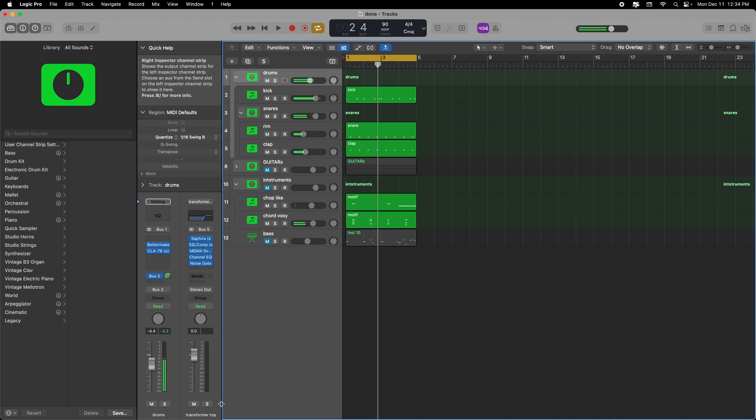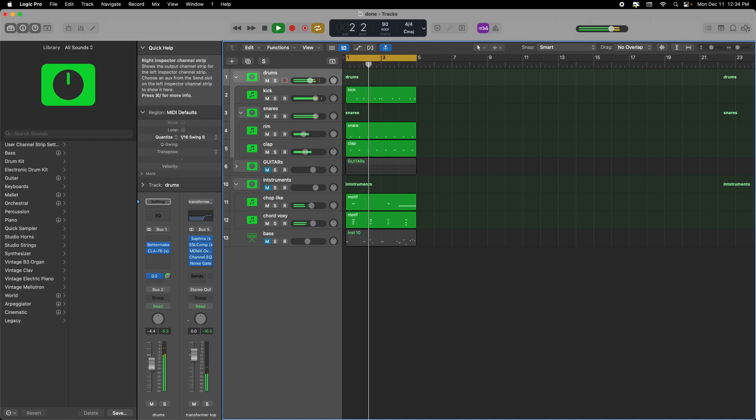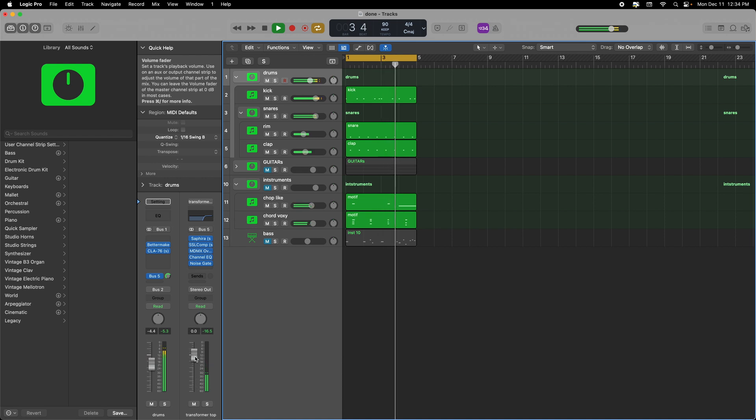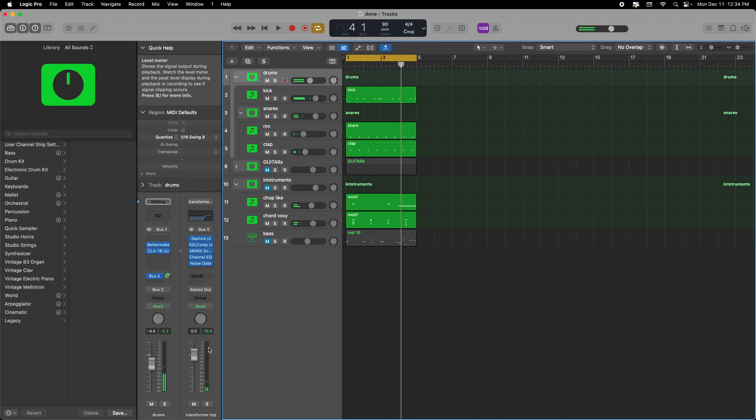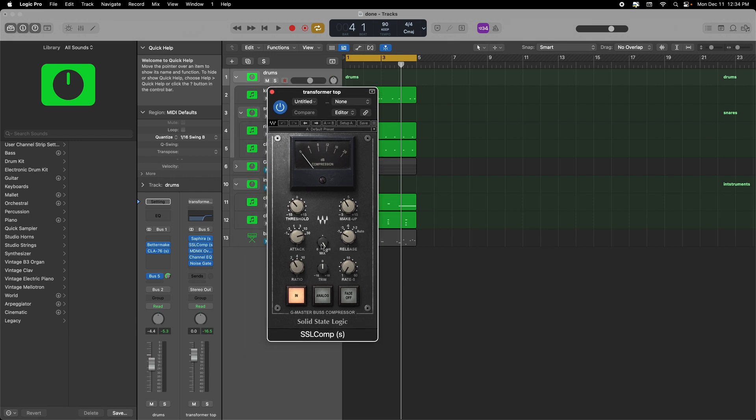So this is before without the transformer and with it. A nice subtle difference. In this particular case I had a lot of nice transients in there so it's just blending really well, not too crazy but it sounds nice.